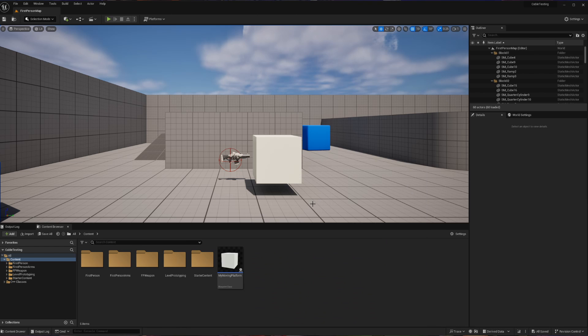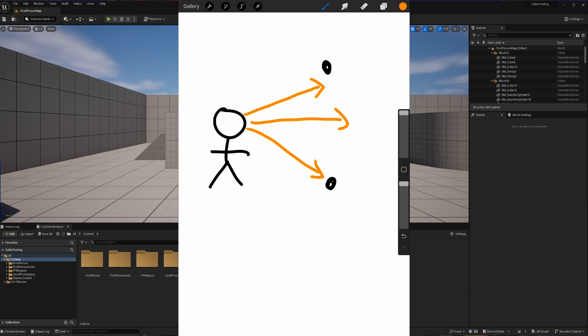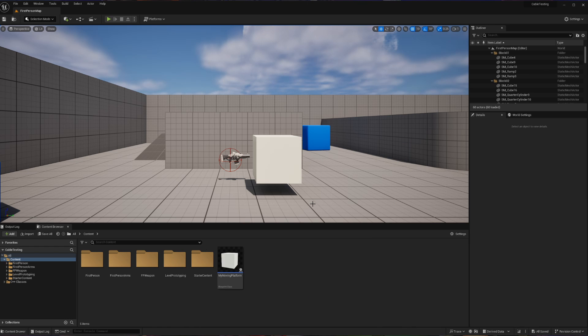In order for our character to talk to the world we're going to use a concept called a line trace. Basically, whenever we press a button we are going to send a line forward that is going to detect whether or not we hit something. And if it hits our switch, our switch is going to be interacted with. So let's start by creating that new action now.